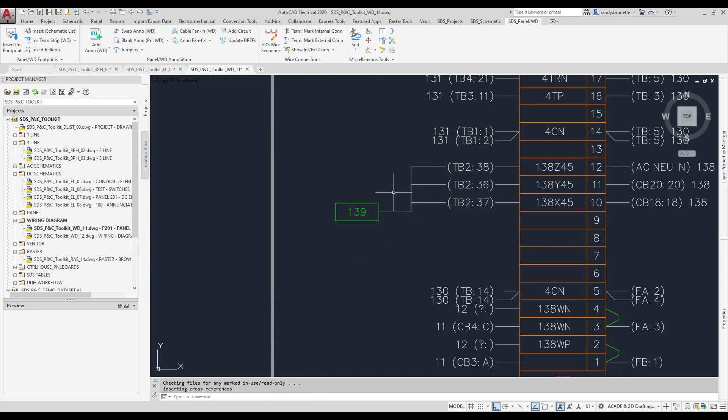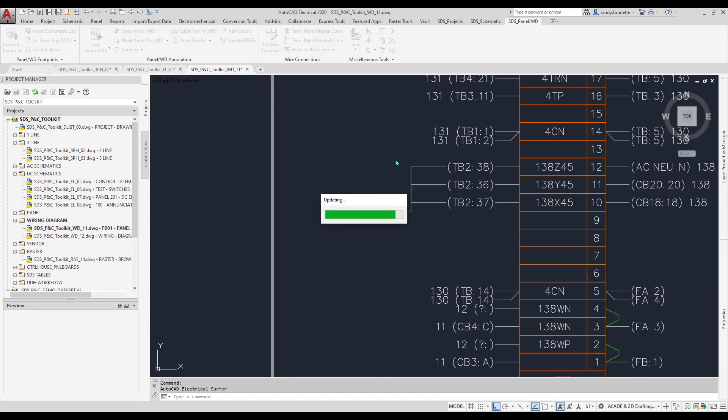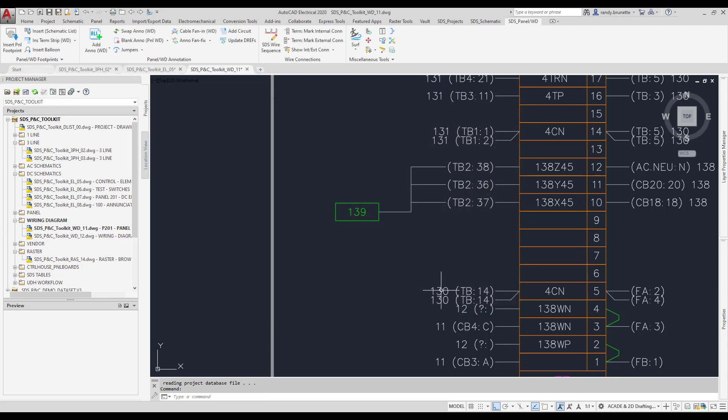From here, this will show up in the surf dialogs. I'll do a quick surf here so you can see this. And you'll see here is the cable marker we have on this particular drawing. It's listing also the parent and the other two children that are back on the schematic drawings.